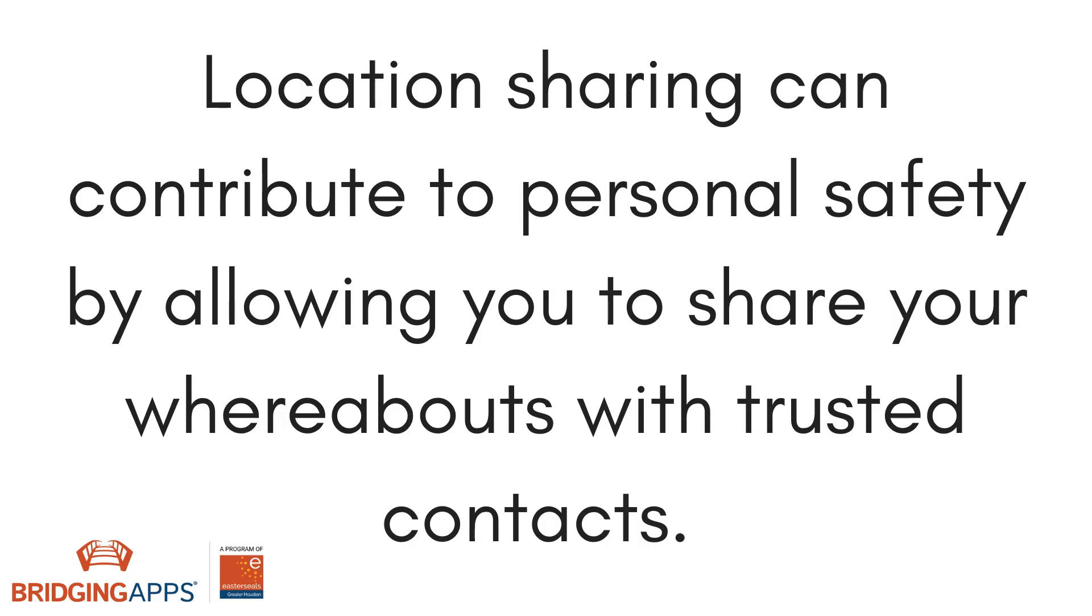Location sharing can contribute to personal safety by allowing you to share your whereabouts with trusted contacts. Whether it's a new route you're traveling and want others to monitor your movements or sharing where you are in an emergency, location sharing can be a great feature with many uses.